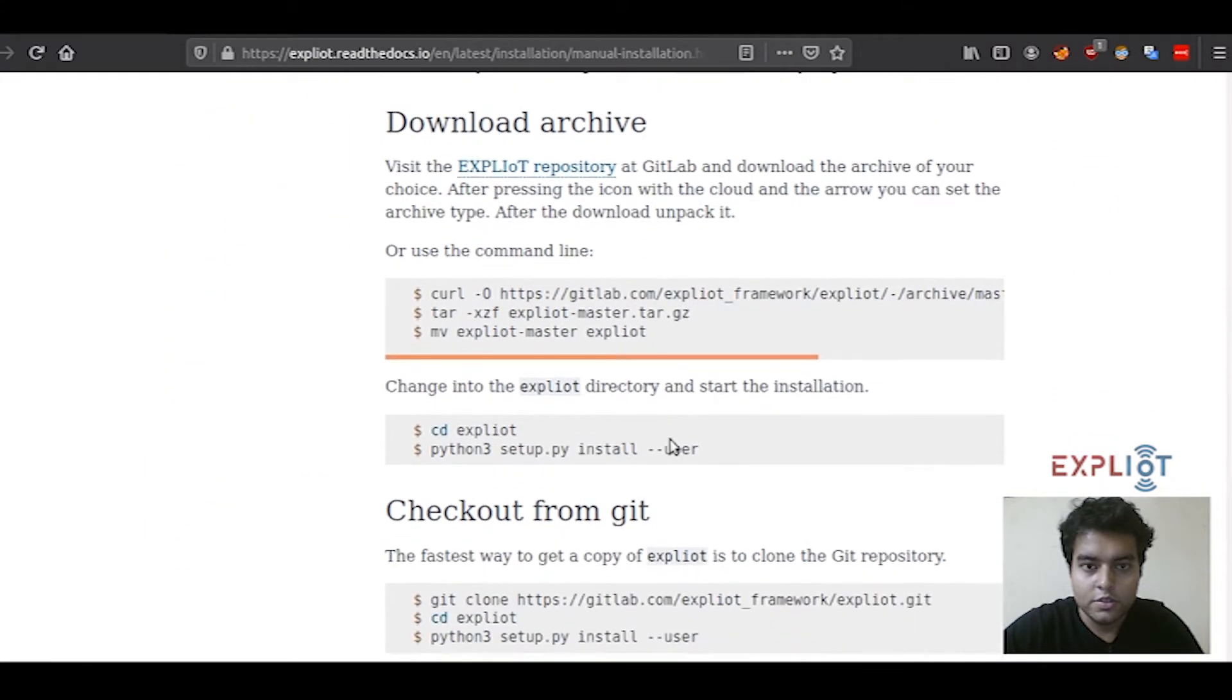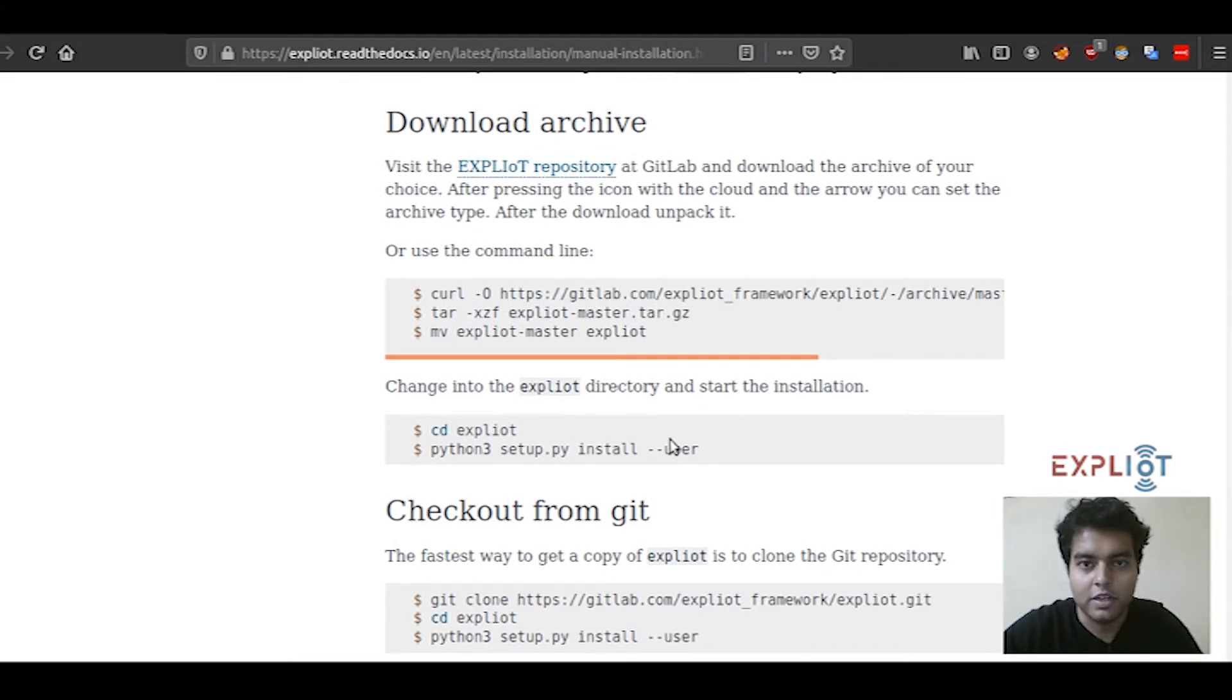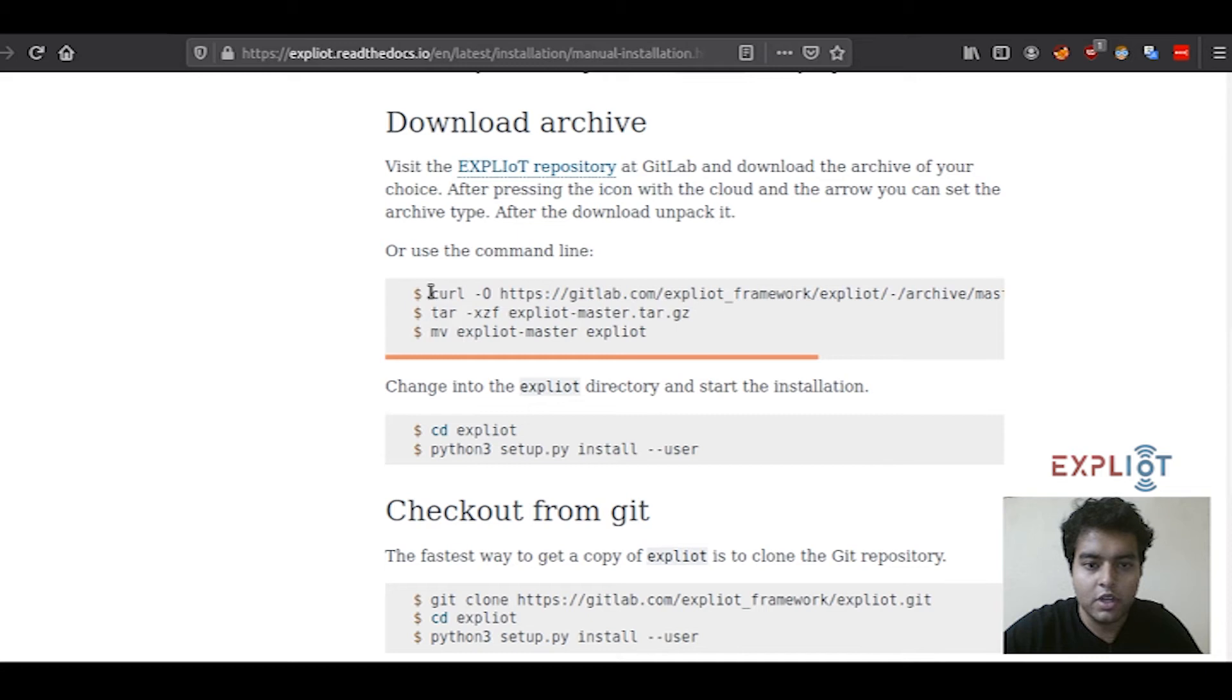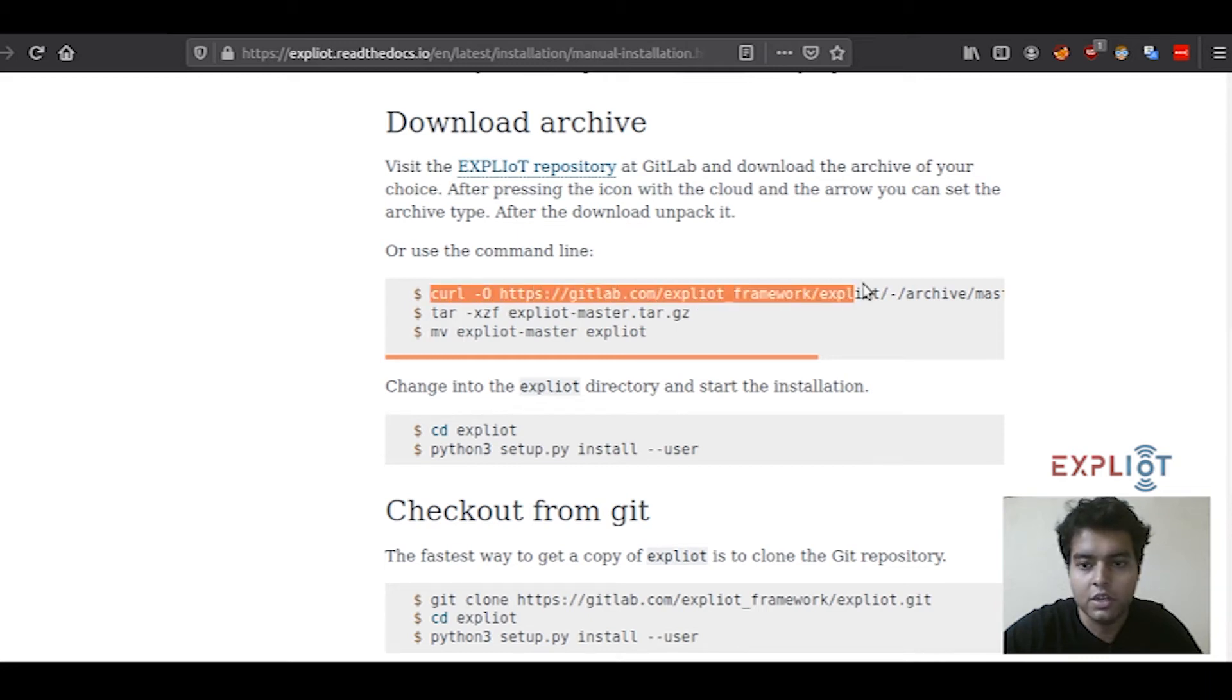The first method is by downloading the archive and installing the Exploity framework by extracting files from it. There are two methods of doing this. One is downloading the archive from the GitLab project, the other is by using the curl command. First I will demonstrate how you can download the archive using the curl command.